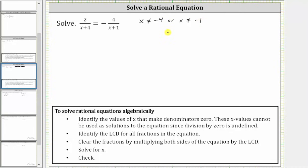The next step is to identify the least common denominator, or LCD. Once we identify the LCD, we multiply both sides of the equation by the LCD to clear the fractions from the equation.